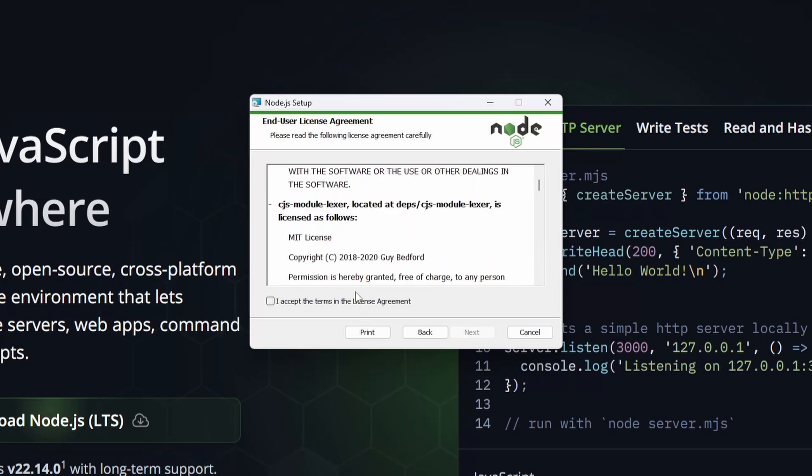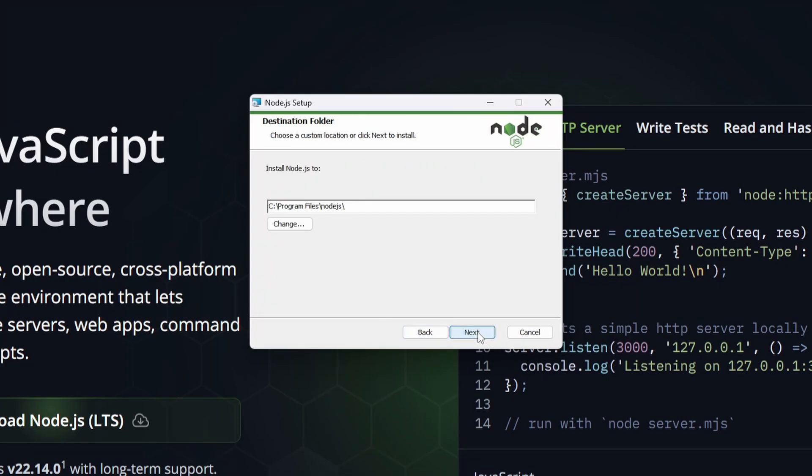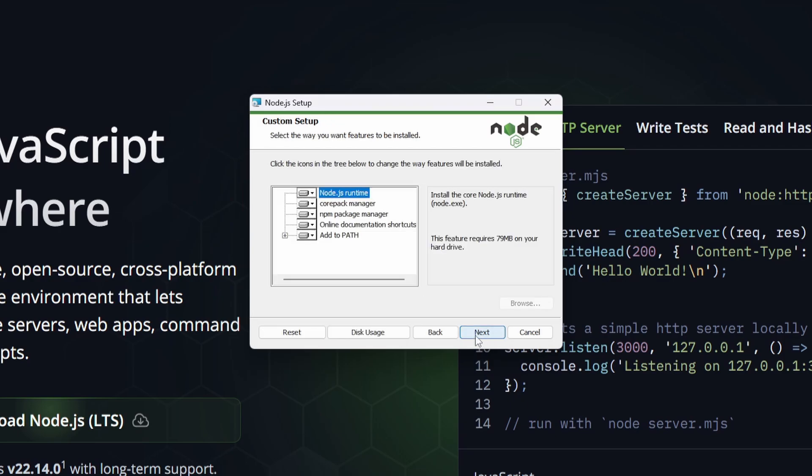Let's just hit next and now we just have to agree to the license. You can read through if you want to, I'm just going to hit next again. Now you can actually select where you install your Node.js. If you want to change this location you can, however I'm just going to keep it in program files and hit next.